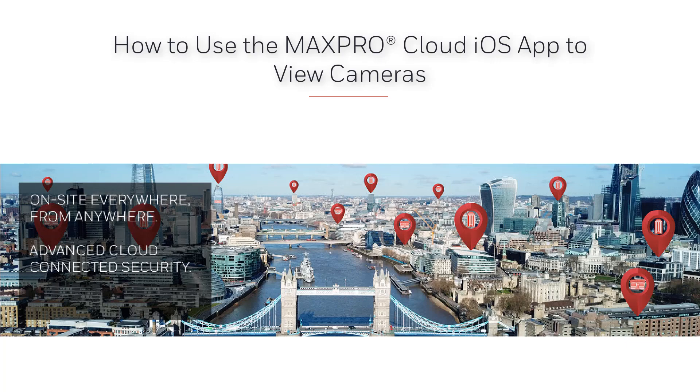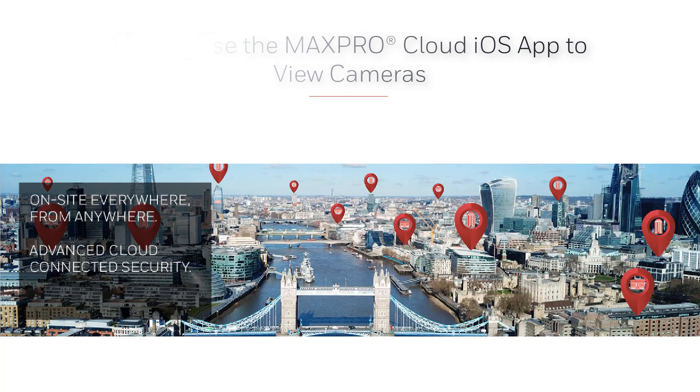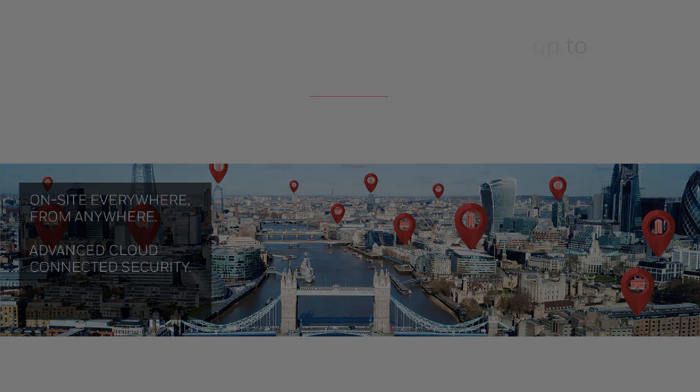Hello and welcome to the Honeywell Max Pro Cloud how-to video series. In this video we are going to cover how to use the Max Pro Cloud iOS mobile app to view cameras.